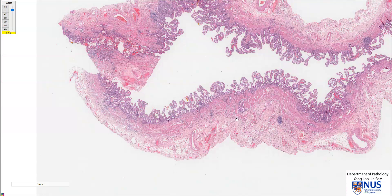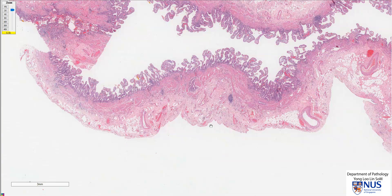Another feature is the thickening or hypertrophy of the muscle layer of the gallbladder, which we can appreciate here especially. And finally, another feature, which again is seen better at low magnification, is the presence of sub-serosal fibrosis.